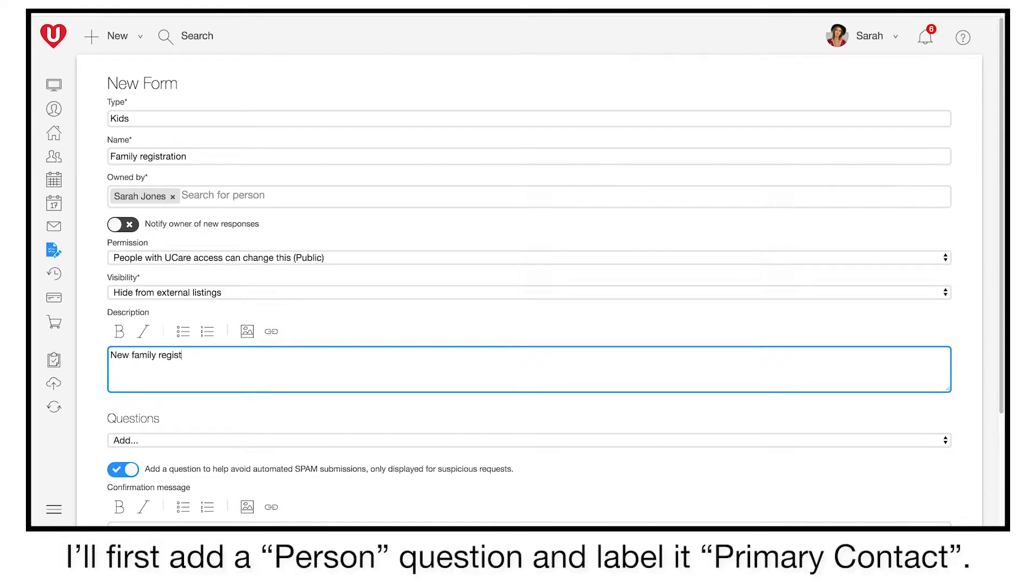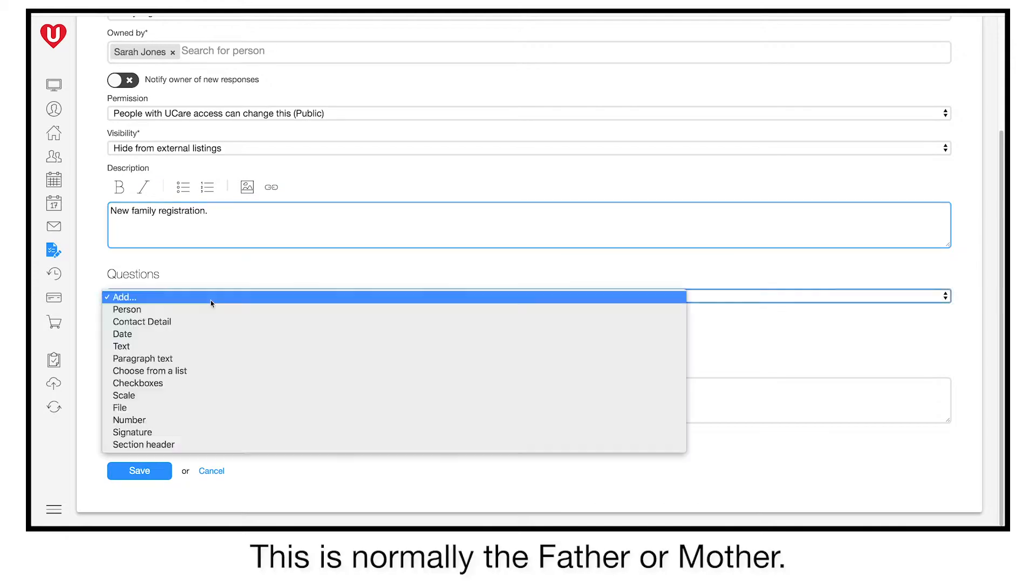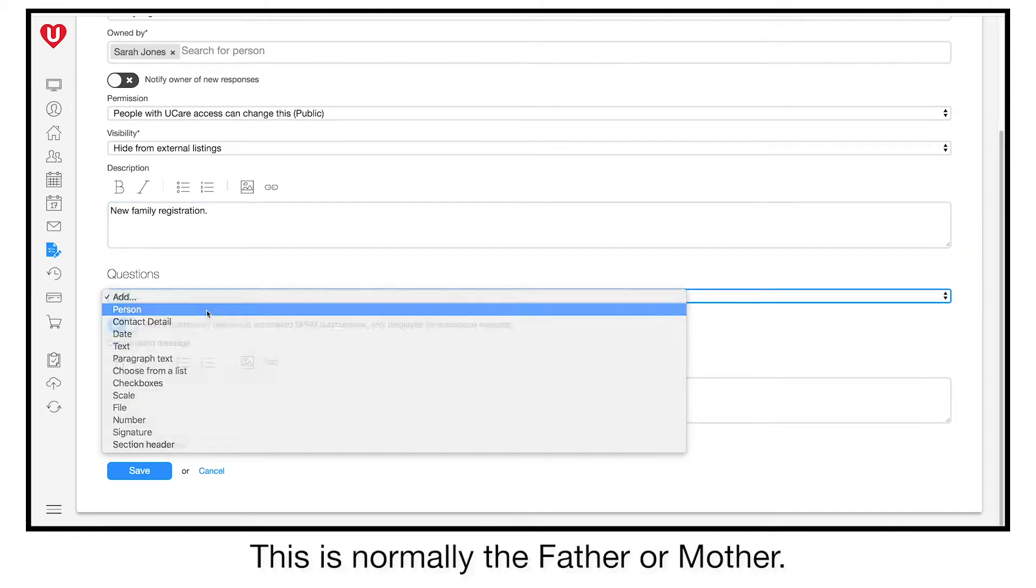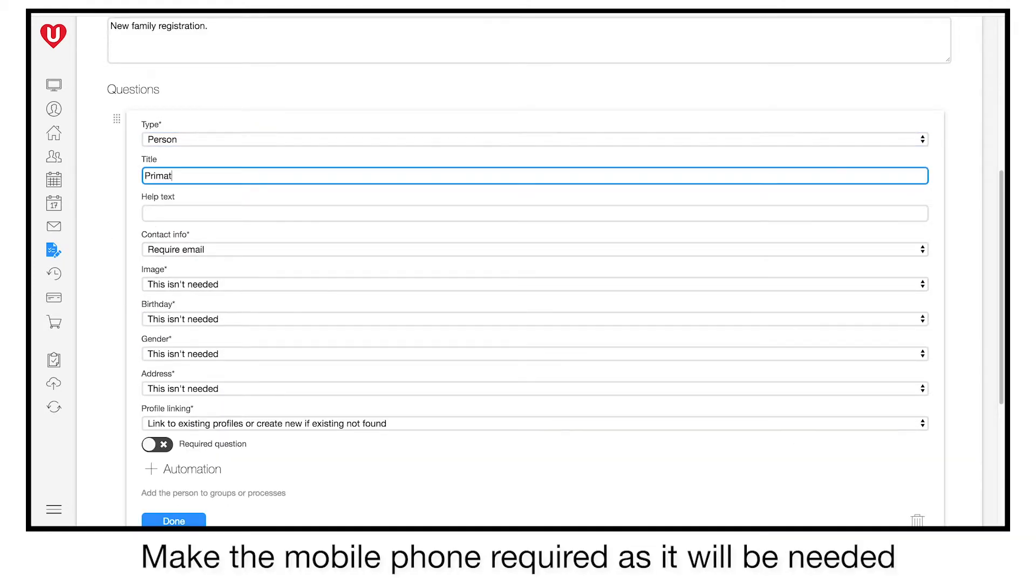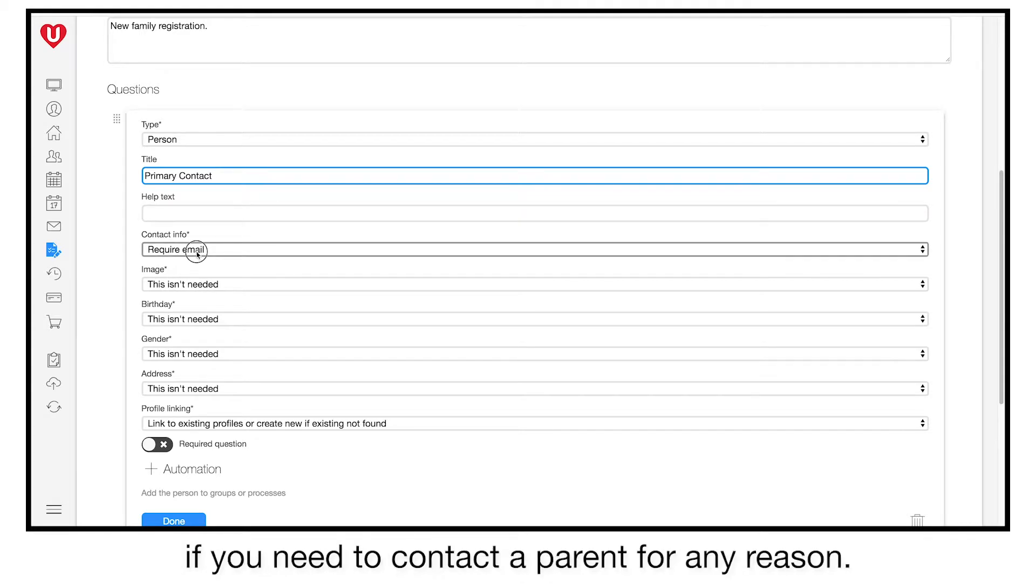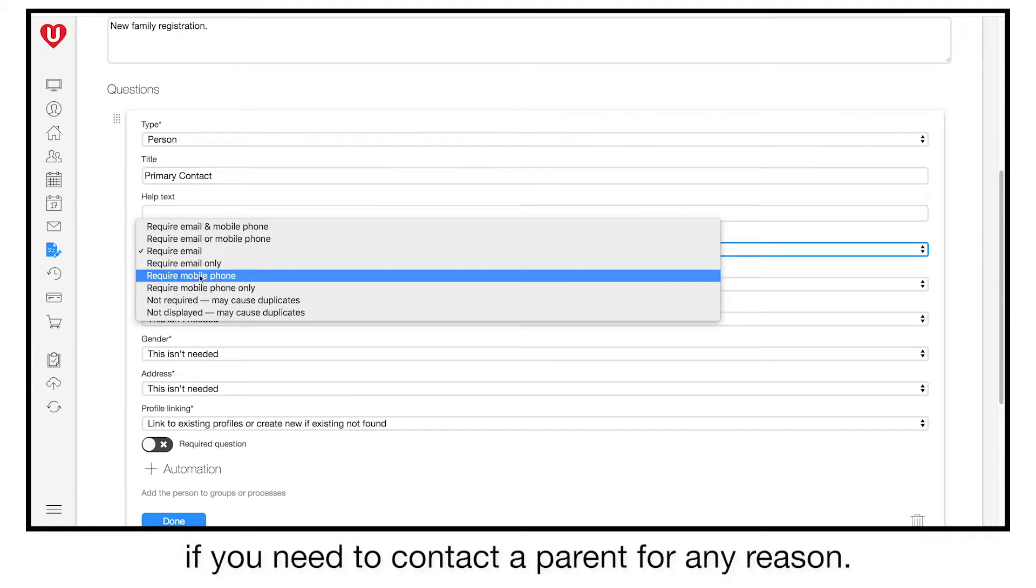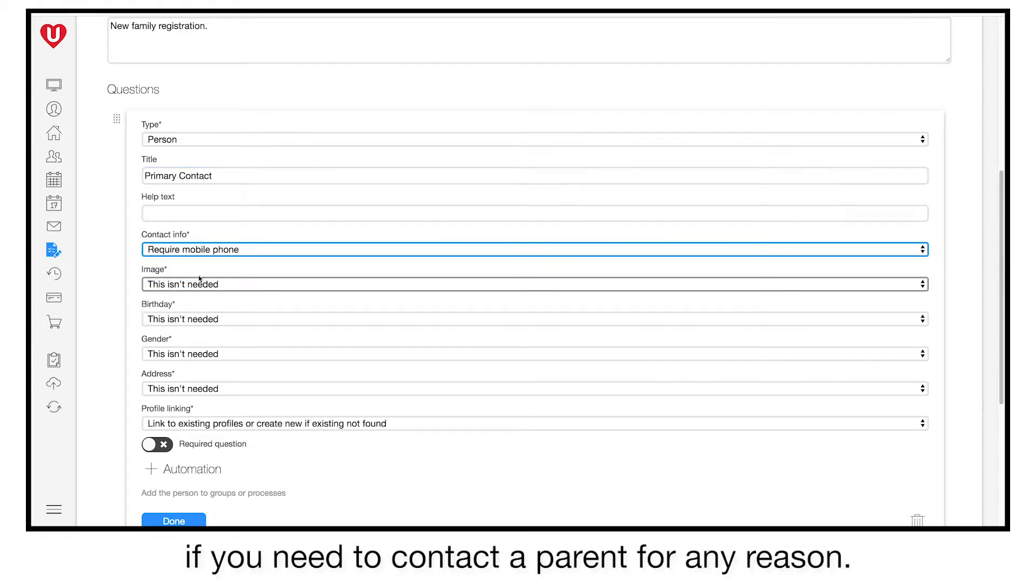I'll first add a person question and label it primary contact. This is normally the father or mother. Make the mobile phone required as it will be needed if you need to contact a parent for any reason.